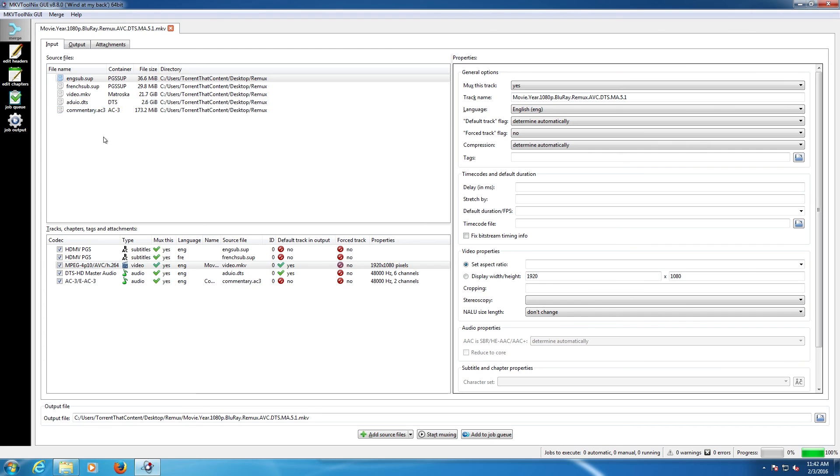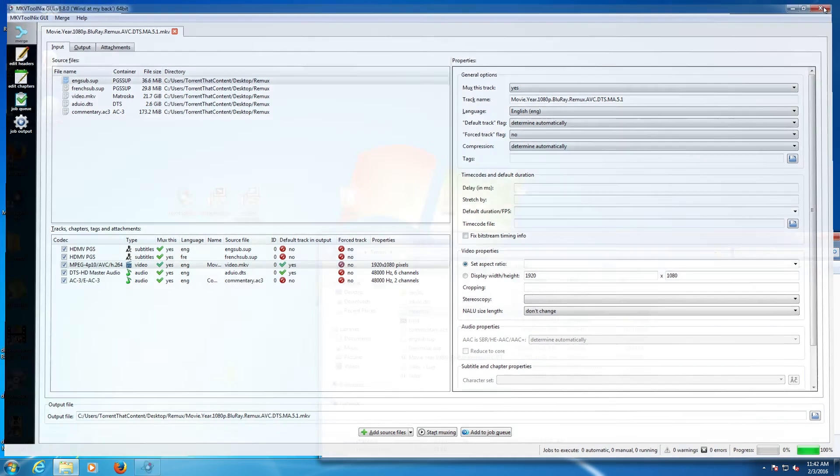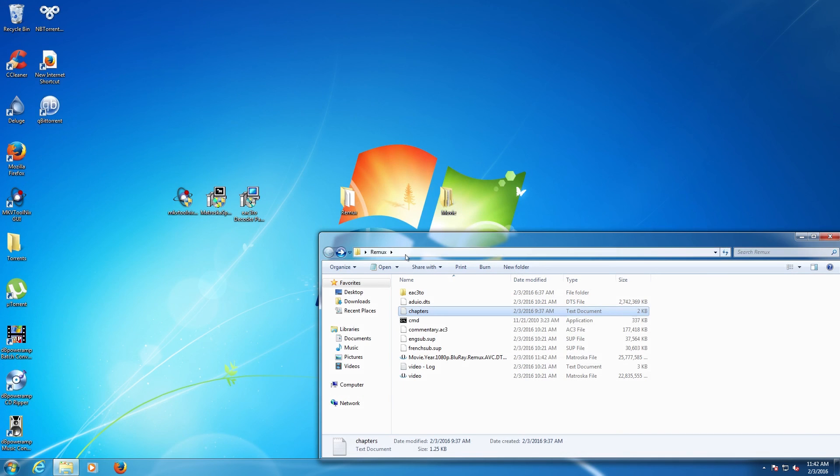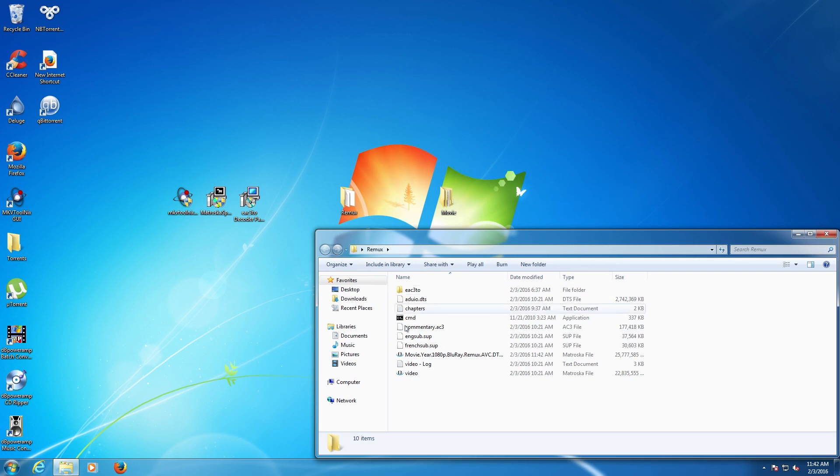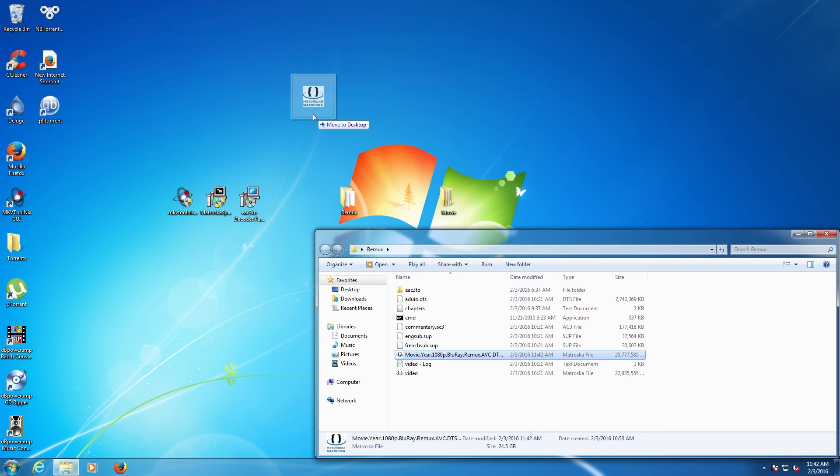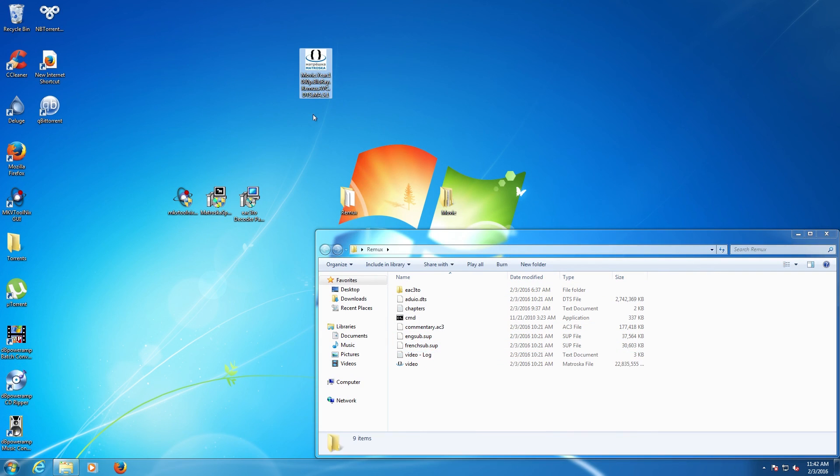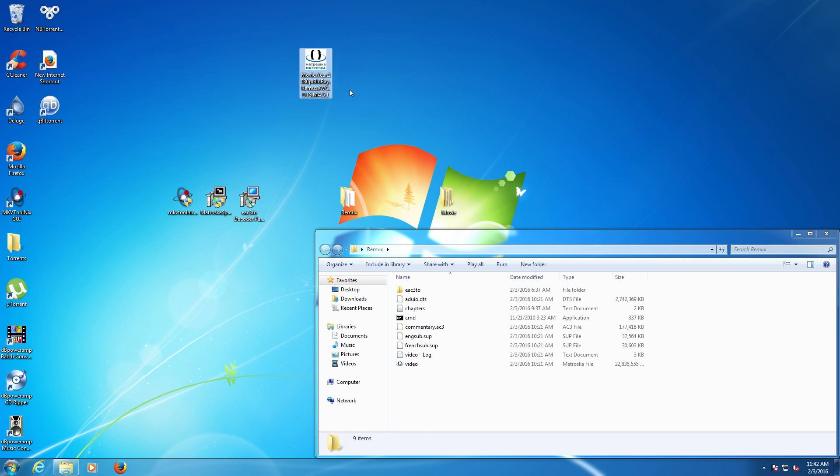As you can see, we are now done. We now have the file, the movie. I would be able to play this but I'm not going to. You can test it out for yourself. That's it.